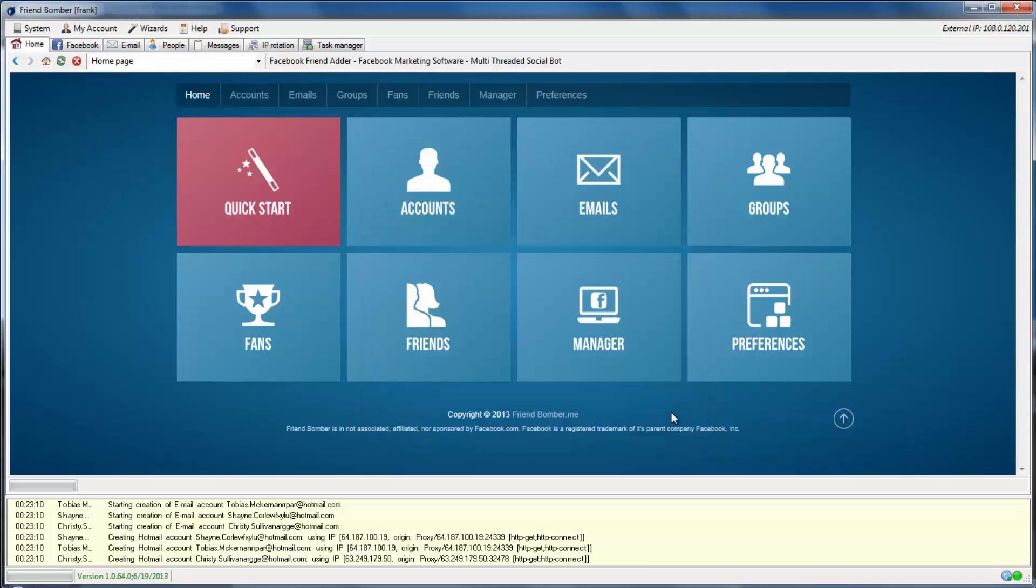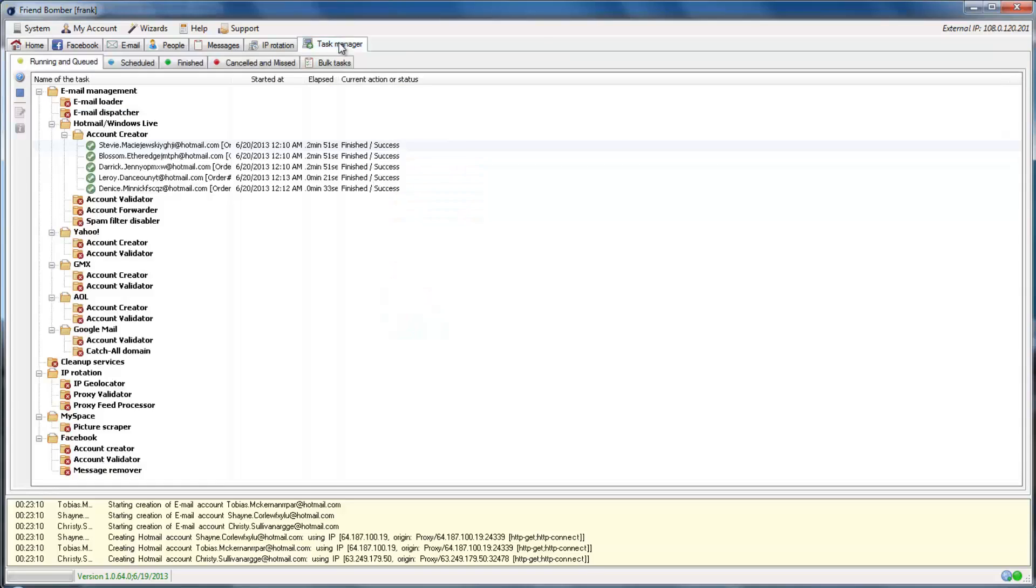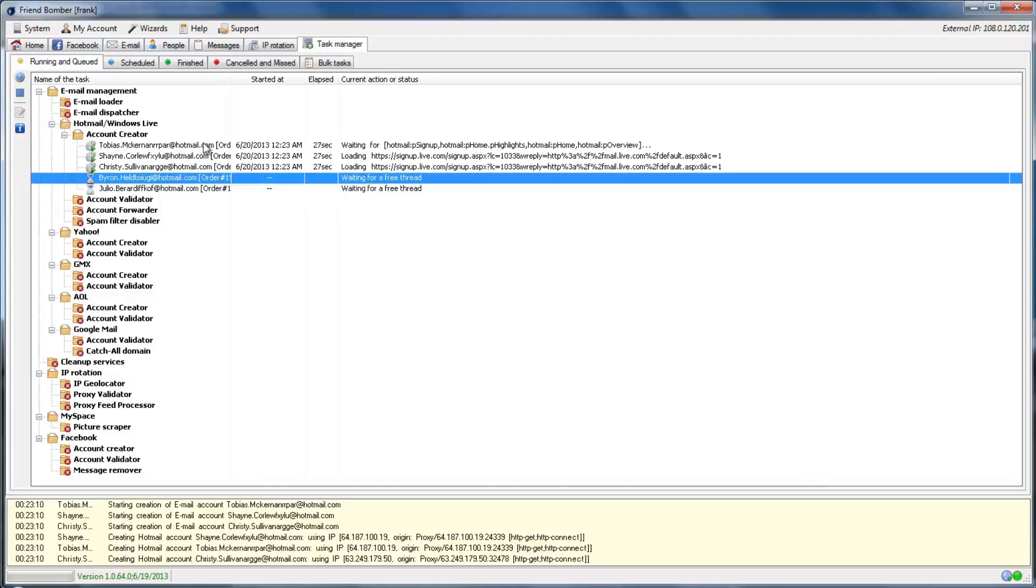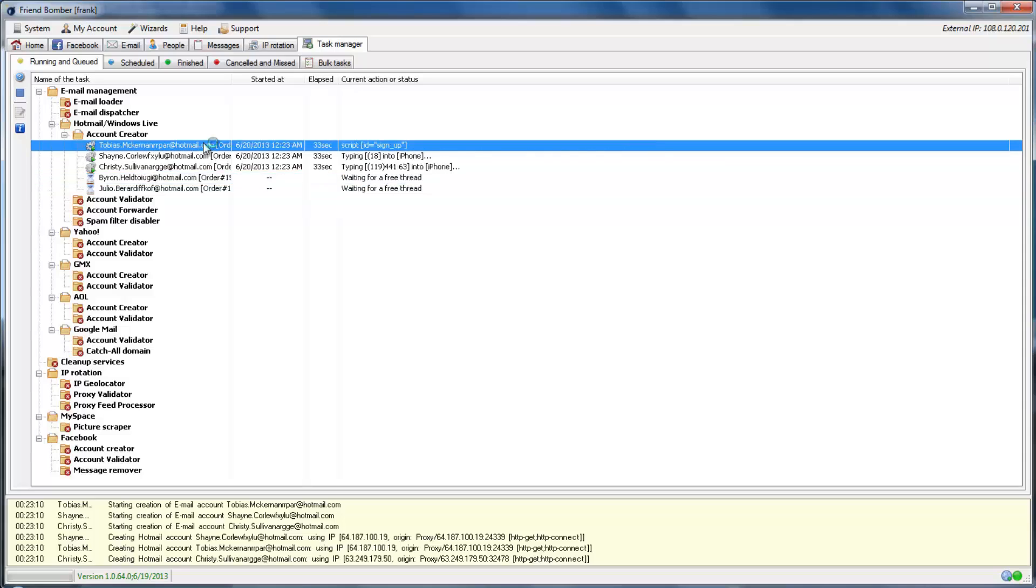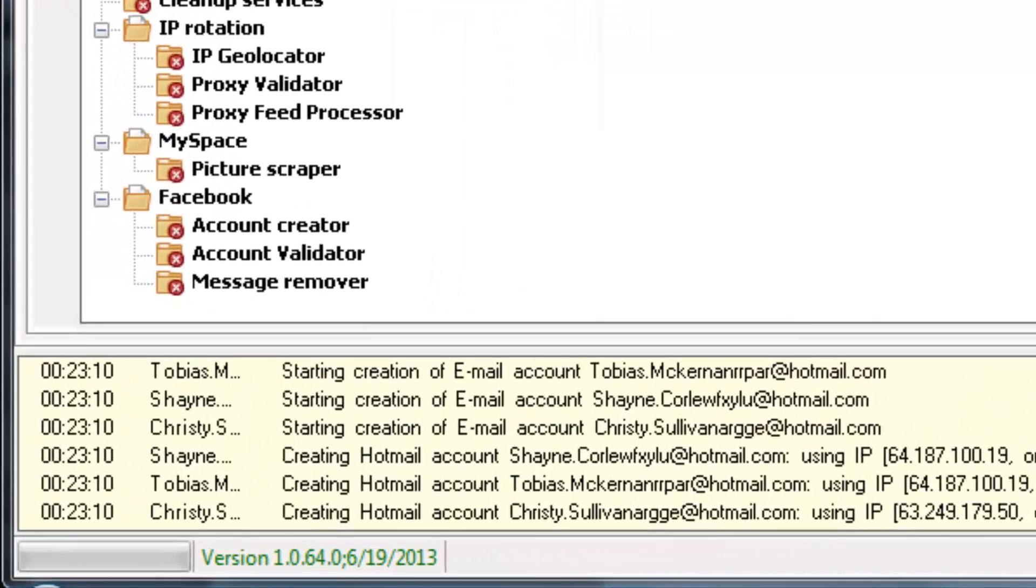Navigate to the Task Manager tab, which is located on the top of the screen. Select the Running and Queued tab on the row below. Or, you can simply track the progress in the bottom panel.